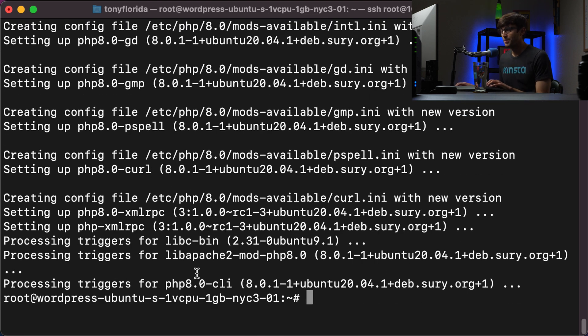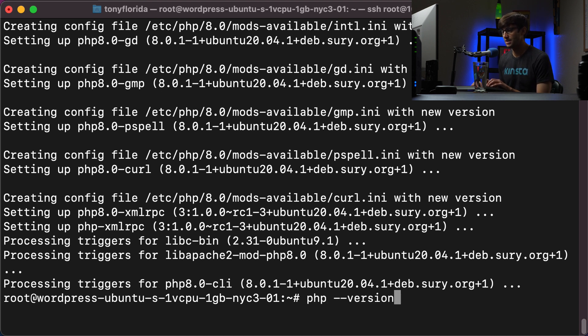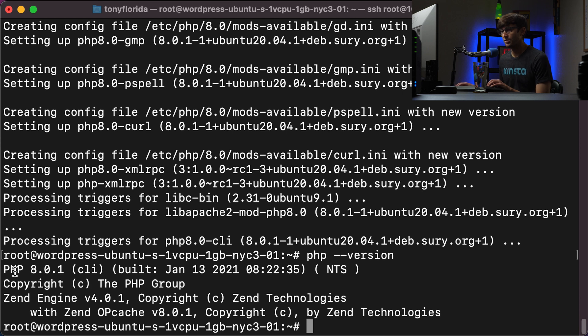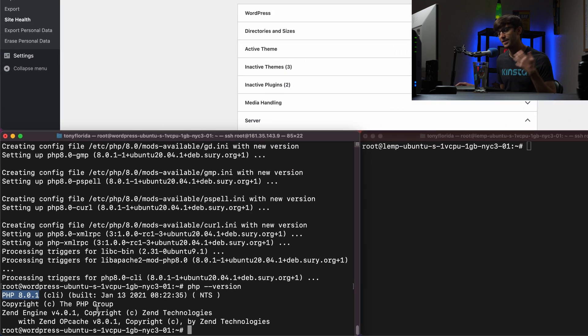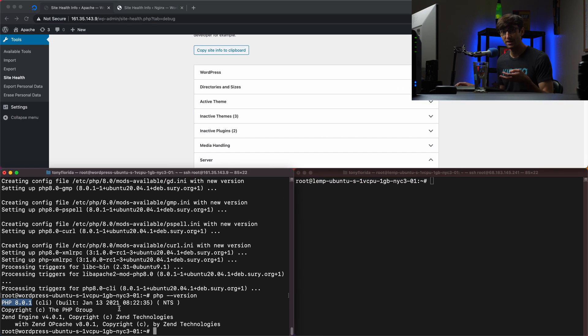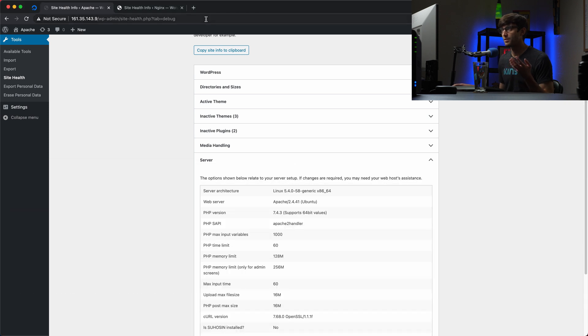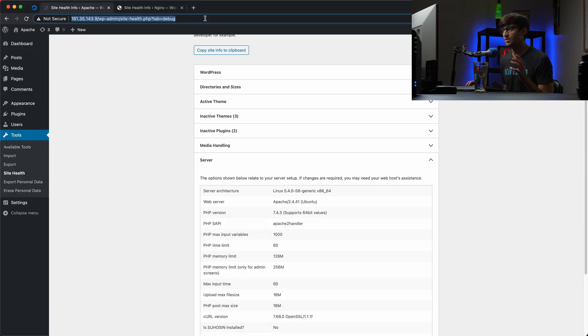Let's confirm that we are now running PHP version 8.0 on our system. And we can do that with php --version. And yes, we indeed are. And at this point, a lot of people would think that WordPress would pick up that new version. But unfortunately, that's not the case. There's one other step.